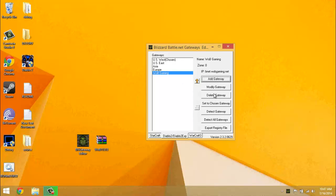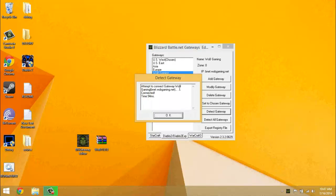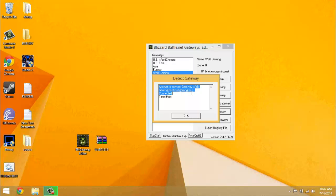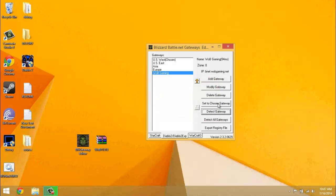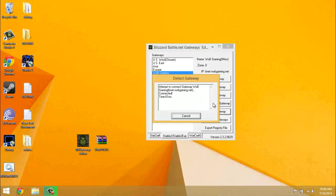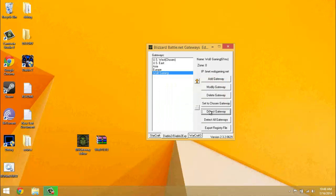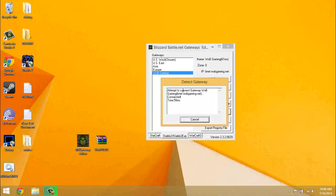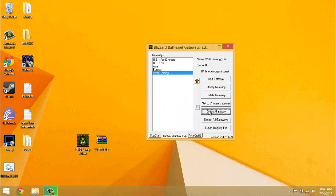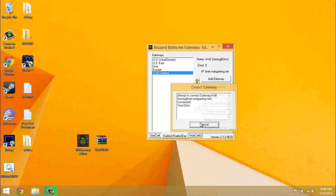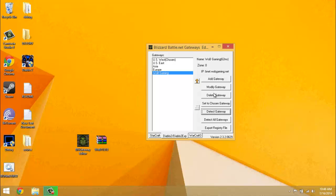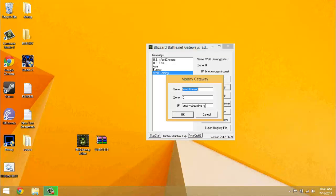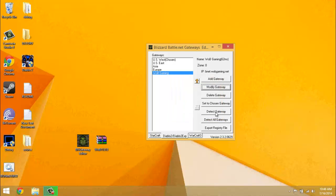Then go ahead and do detect gateway when you have that highlighted and it should say attempt to connect gaming be net. I mean it doesn't have to say 94 milliseconds, it can be whatever it says, but just as long as it says connected they know it's working. If not, you might have typed something in wrong.